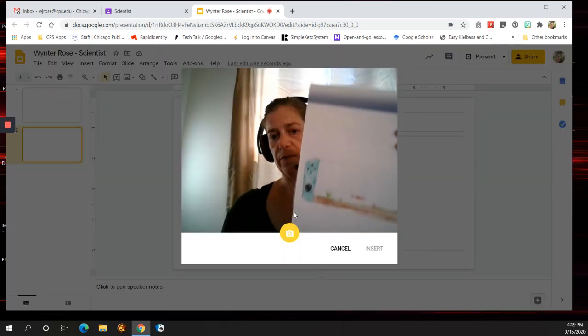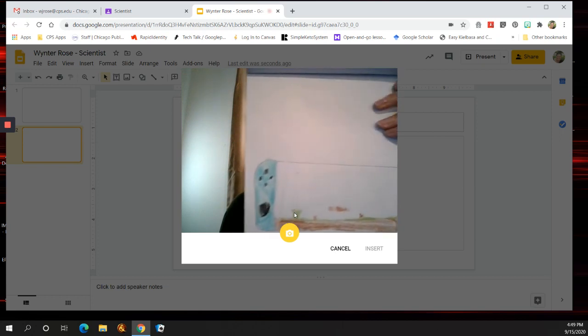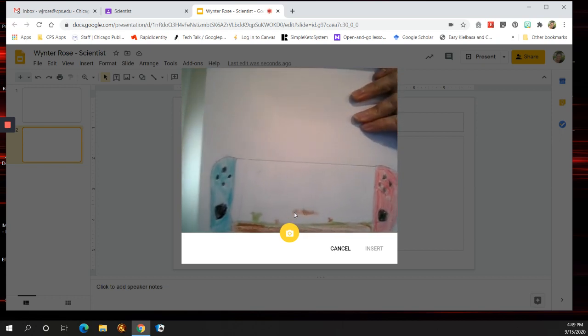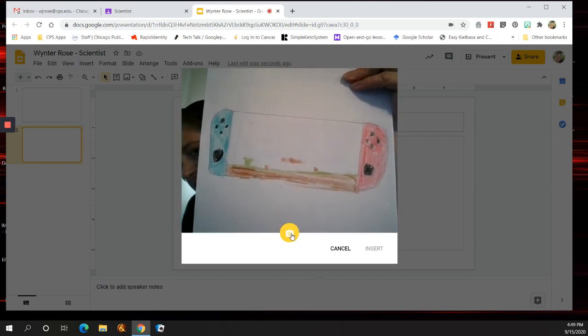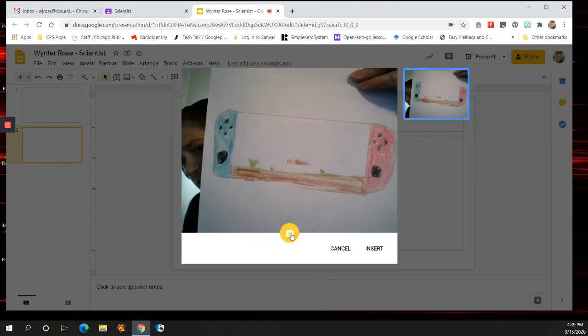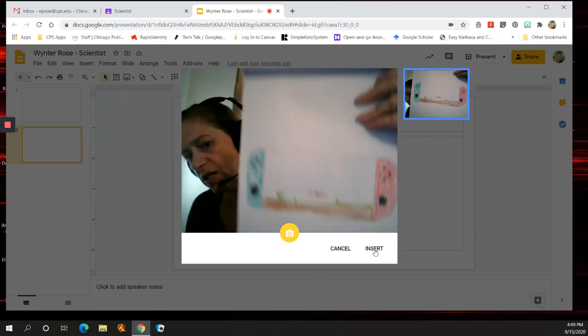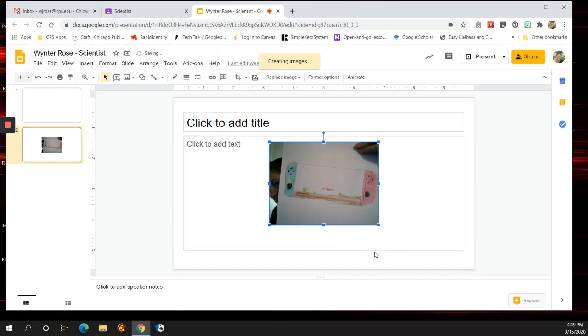You put up your picture. Make sure it's centered, and then press the picture, and then you press Insert. Then you can, again, write about it.